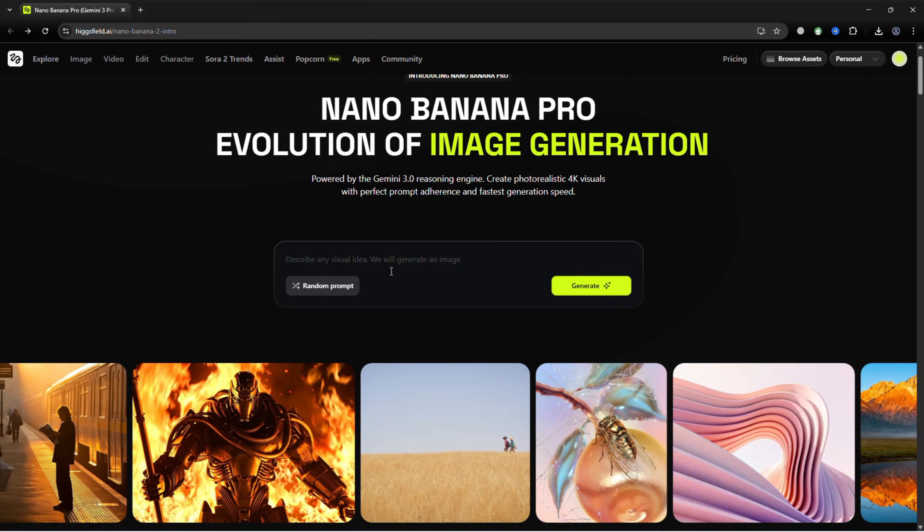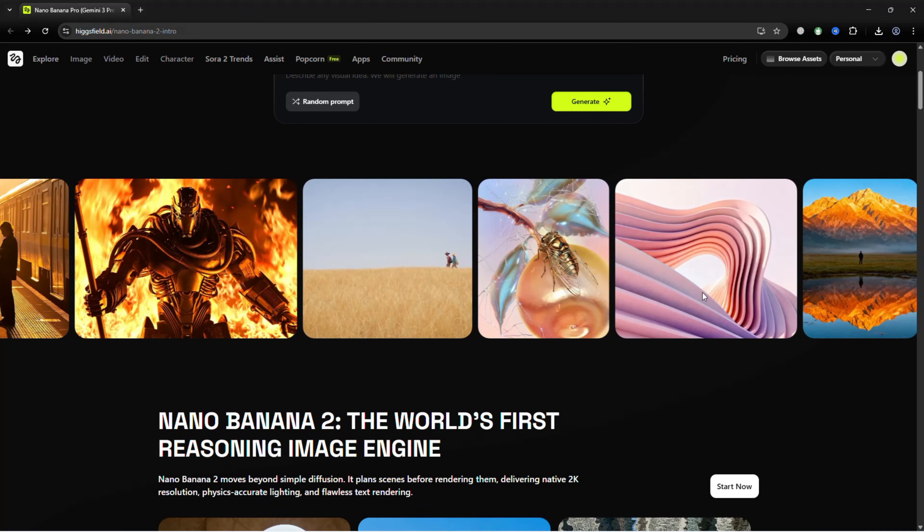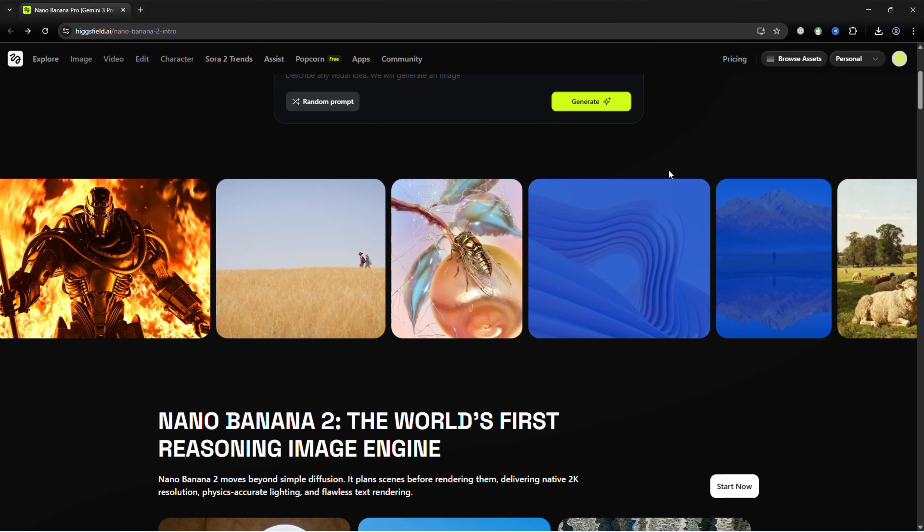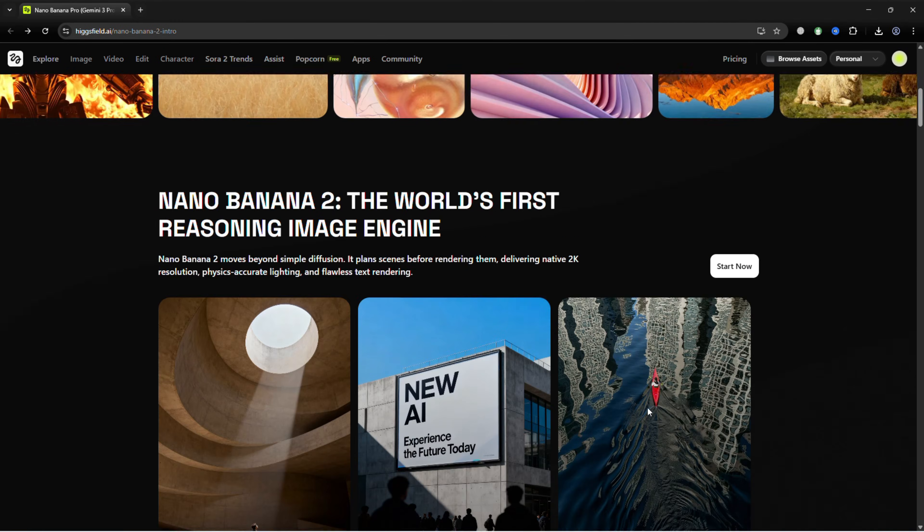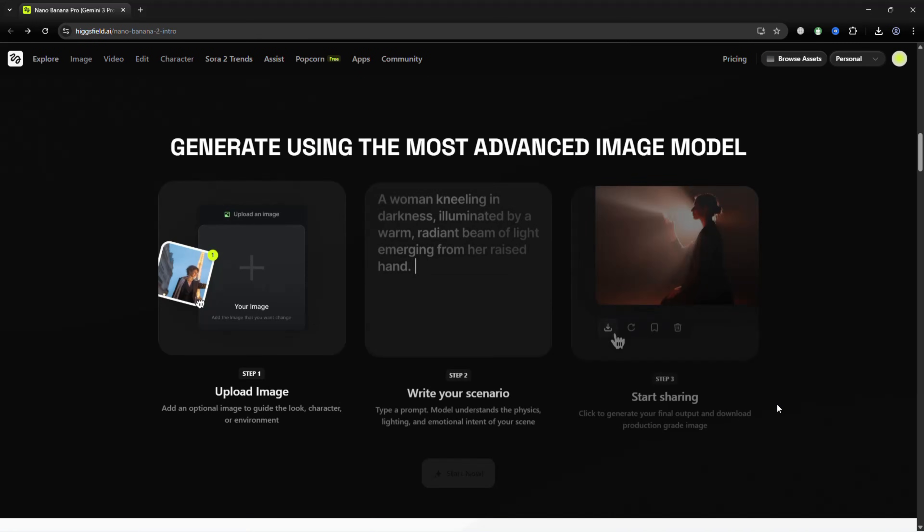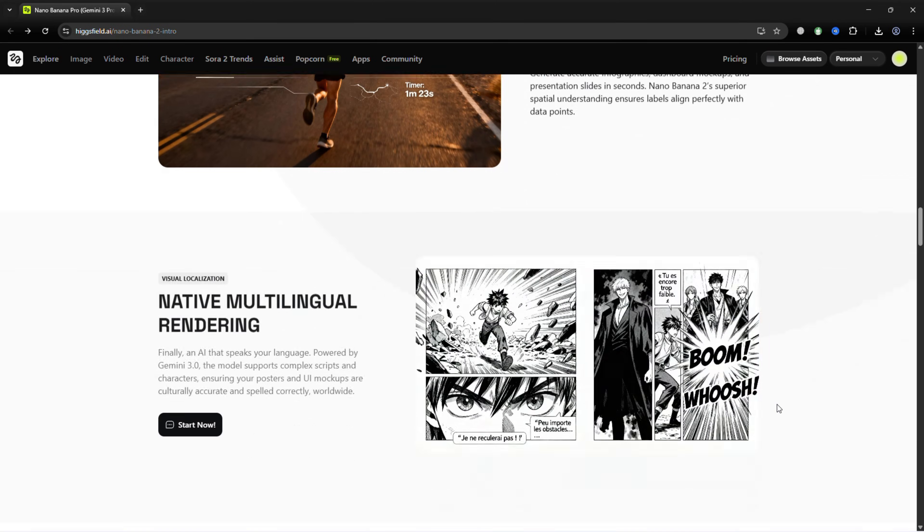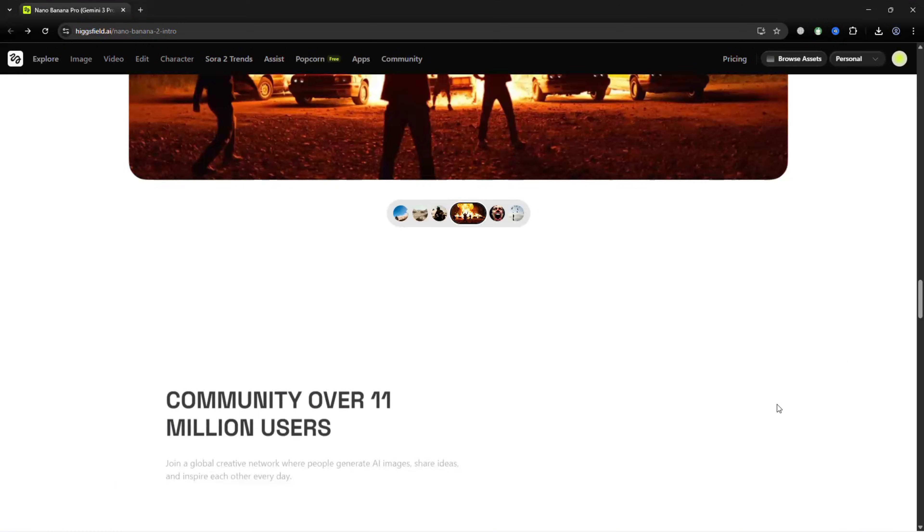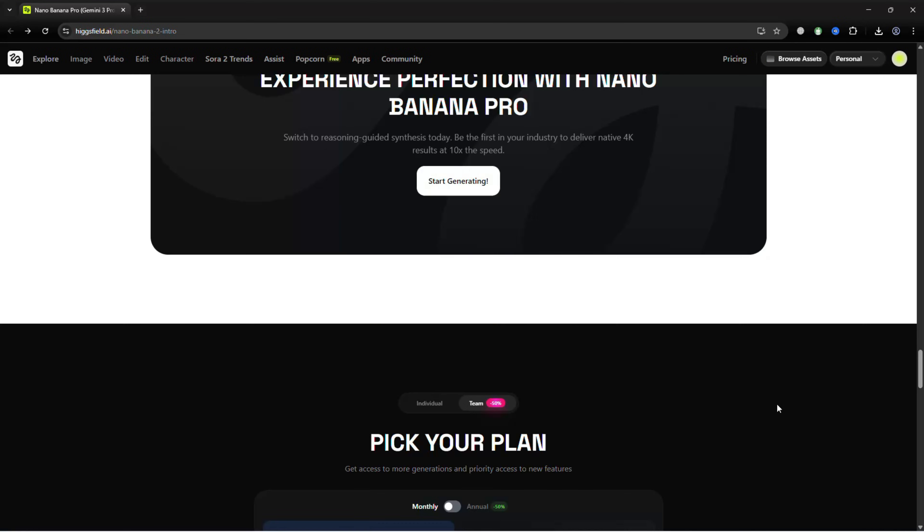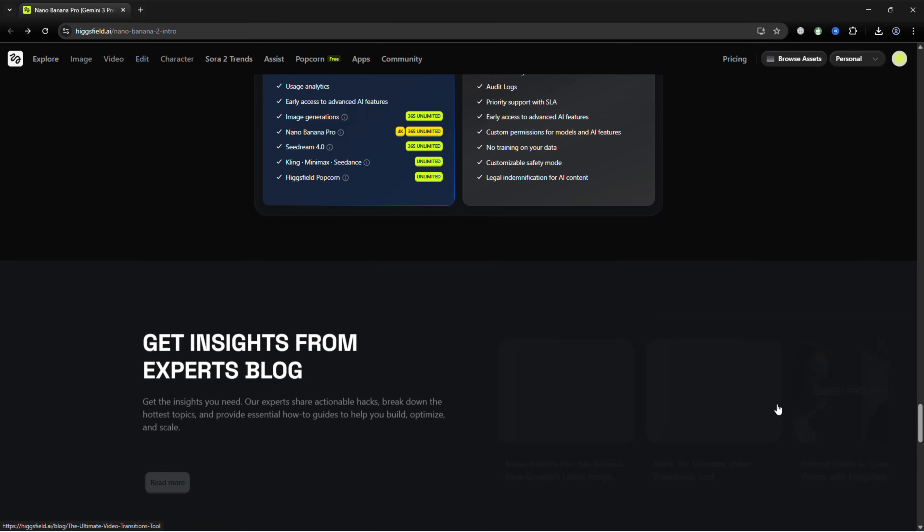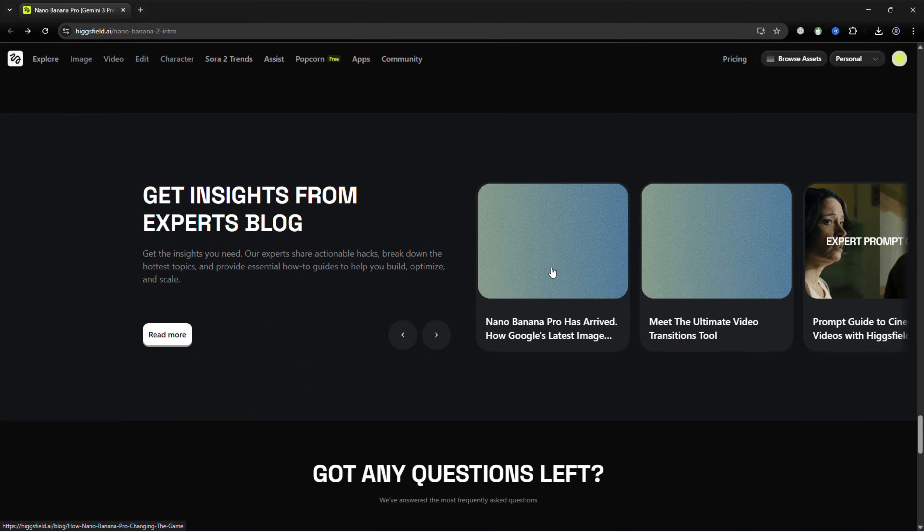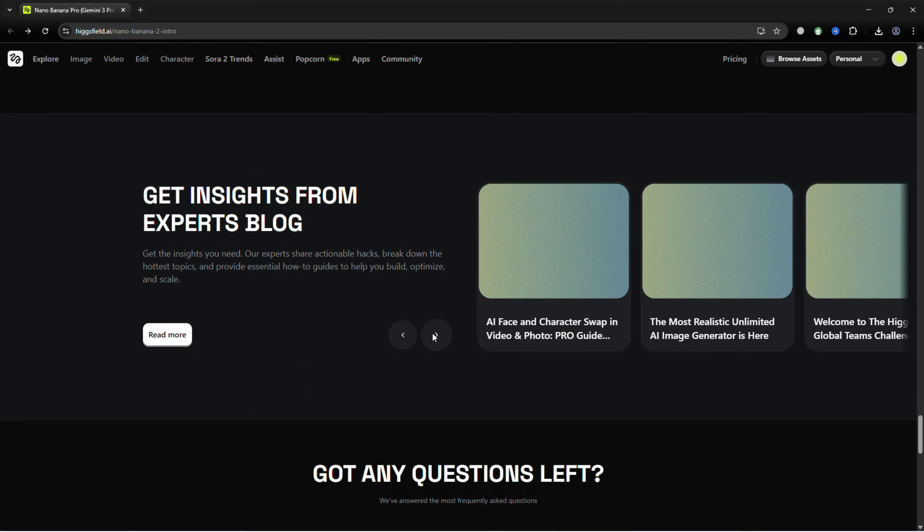And that's it. With Higgsfield Nano Banana Pro, you can turn any idea - realistic, cinematic, or cartoonish - into stunning, professional quality visuals, in seconds. Keep experimenting, try new prompts, and watch your creativity come to life like never before. Log in, explore, and let your imagination run wild. Happy creating!